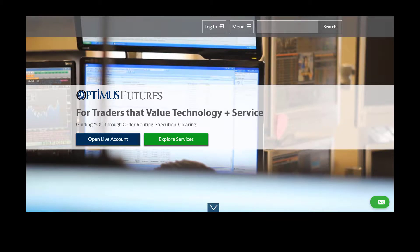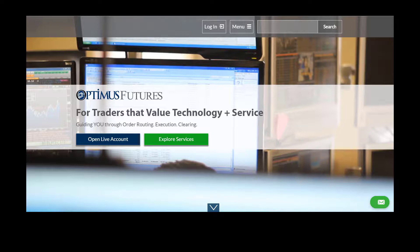Hello, this is Jake with Optimus Futures. In this video, I will be taking you through a quick tutorial on how to download the OEC Trader platform through our website and where to get your login information.